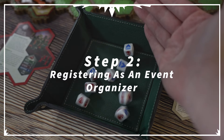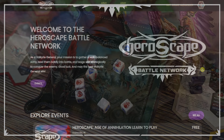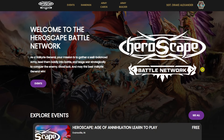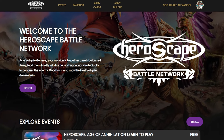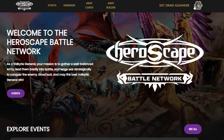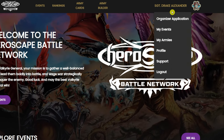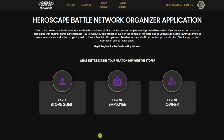So let's hop into section number two: how to become an event organizer. After you have set up your account, you're going to go back up to where that login button was, which is now replaced by your name. You're going to click on your icon and then click organizer application.